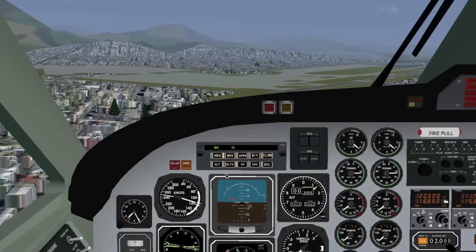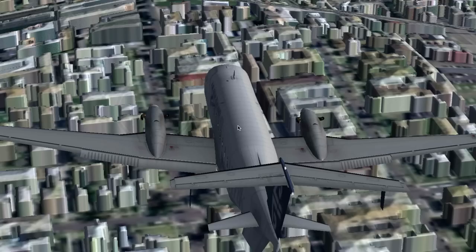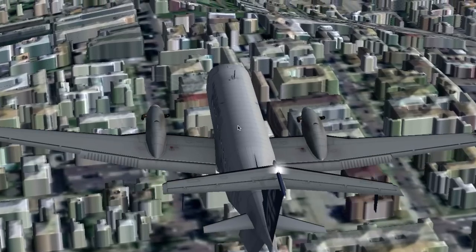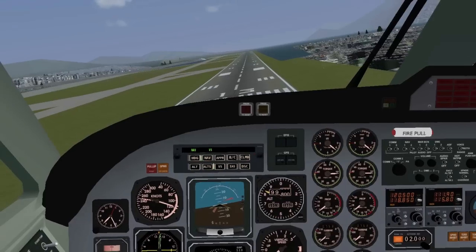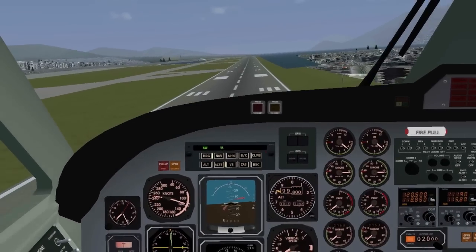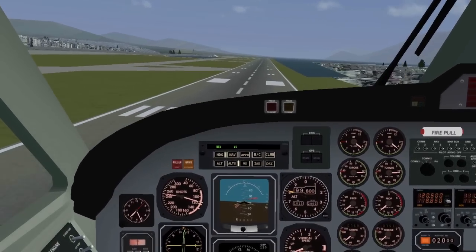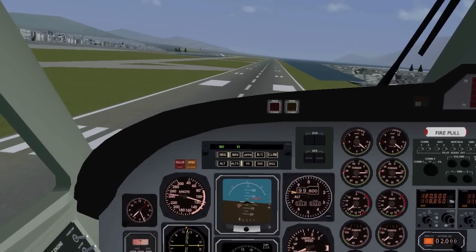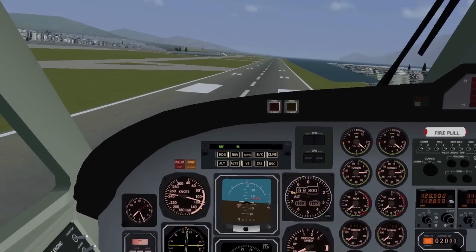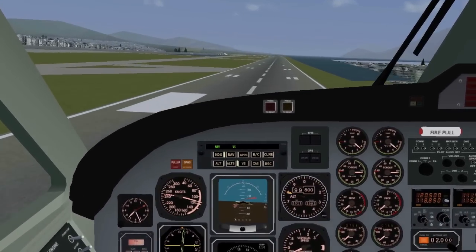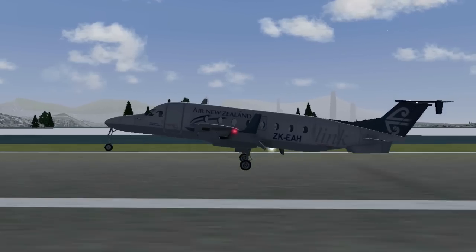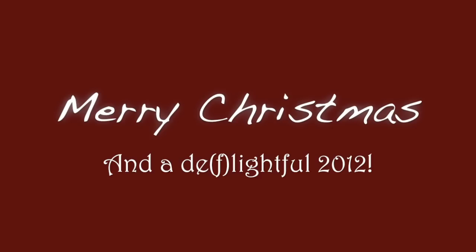With the release of Flightgear 2.6 coming soon, the rendering options window is going to change and it's going to have more options. So look forward to that in the next Flightgear update.